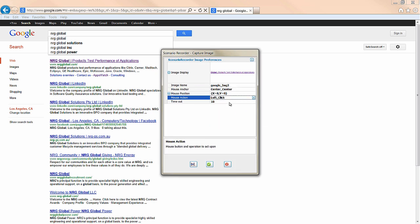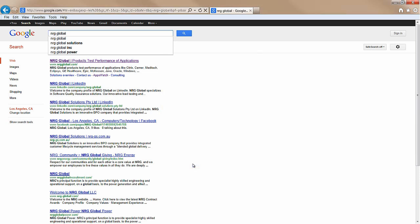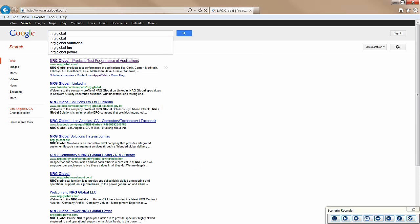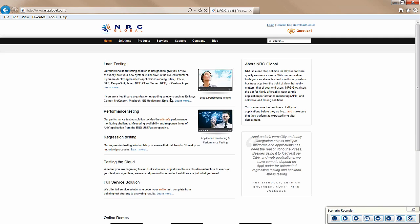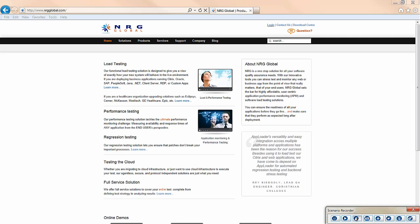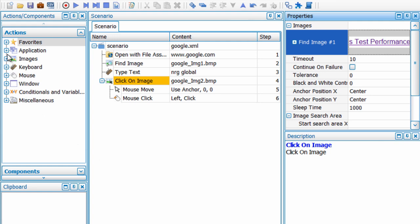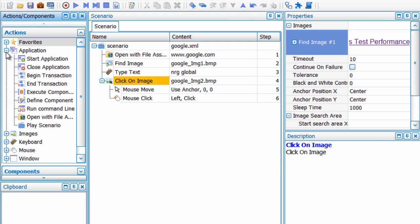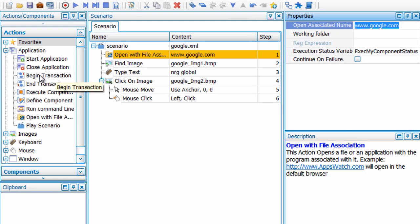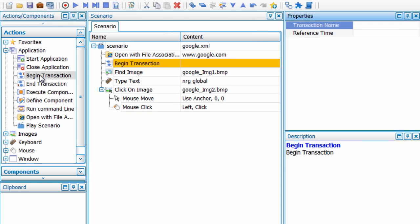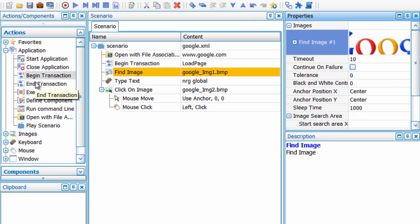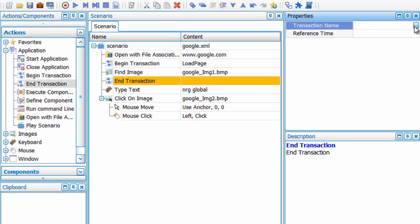Did you notice that we built a scenario in real time based on that explanation of Google? That's exactly how you would create a test case for your application. If you forget a step or need to add on to the scenario, in edit mode simply select actions and add them to the scenario by dragging or double clicking, then modify the properties wherever necessary. Here we're adding a transaction to measure the time it takes for the Google site to load.